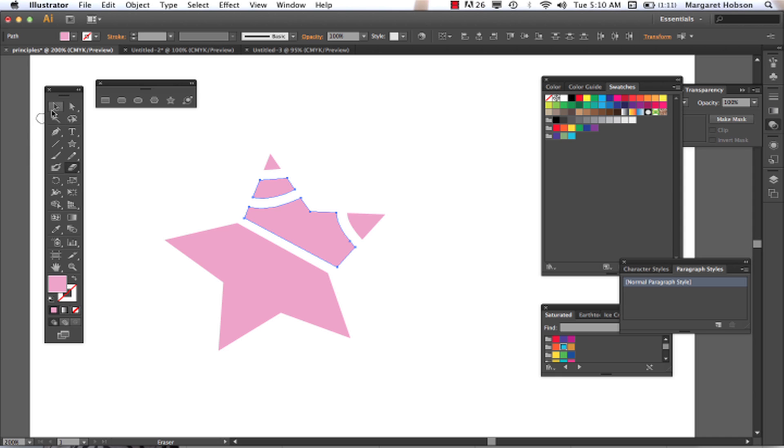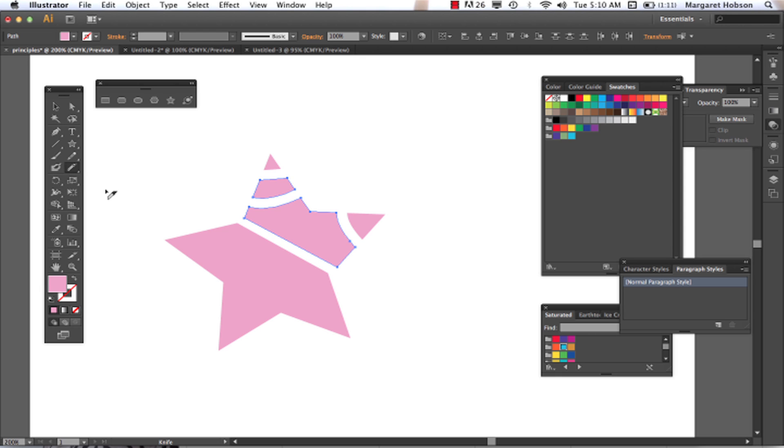Let's take a look at the knife tool. These three tools that are put in here together, we can grab our knife tool, and our knife tool is going to work in a similar kind of way. We can click and we can slice.